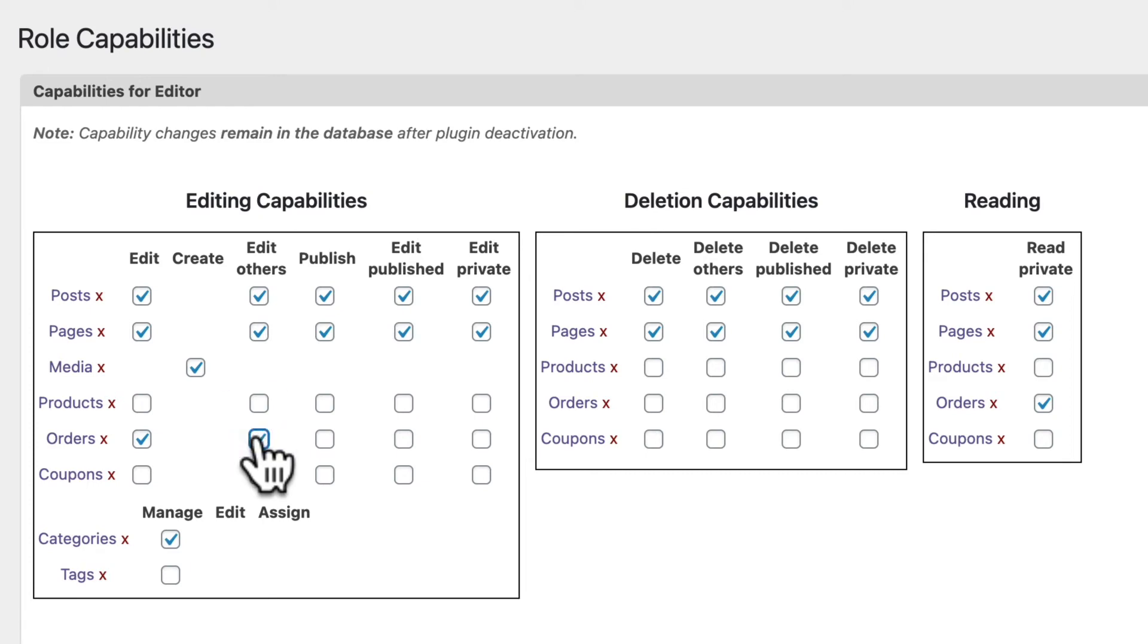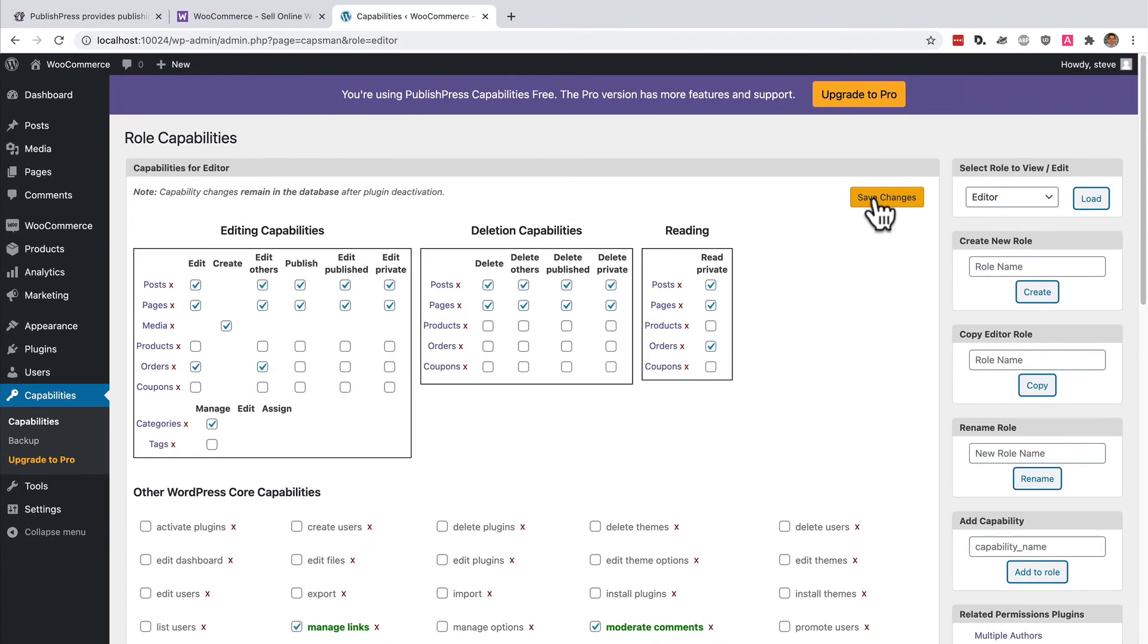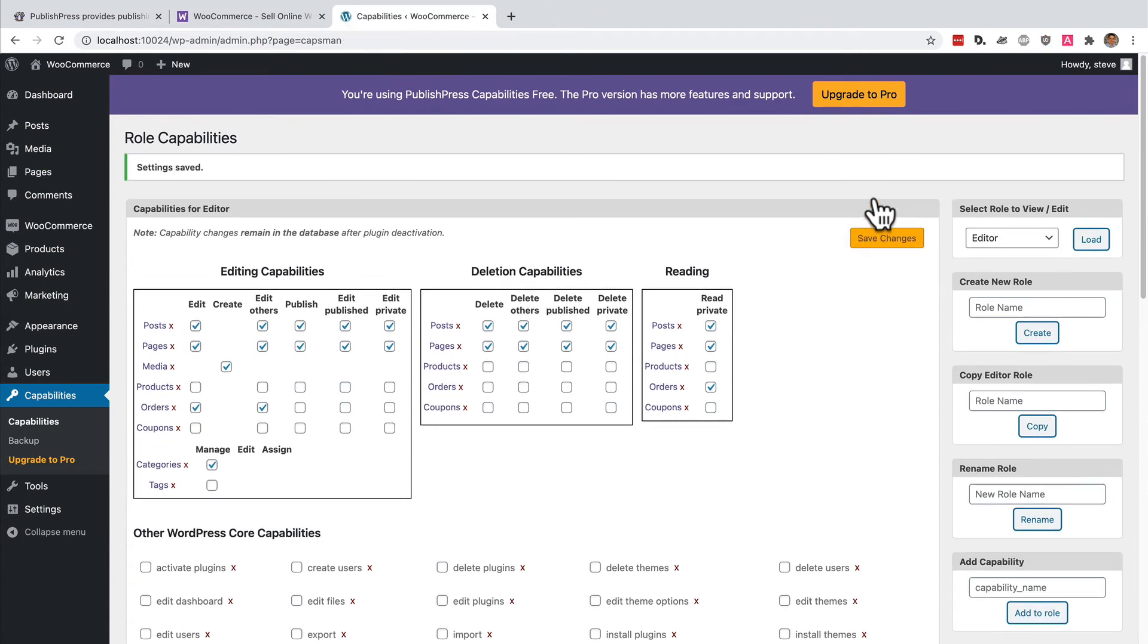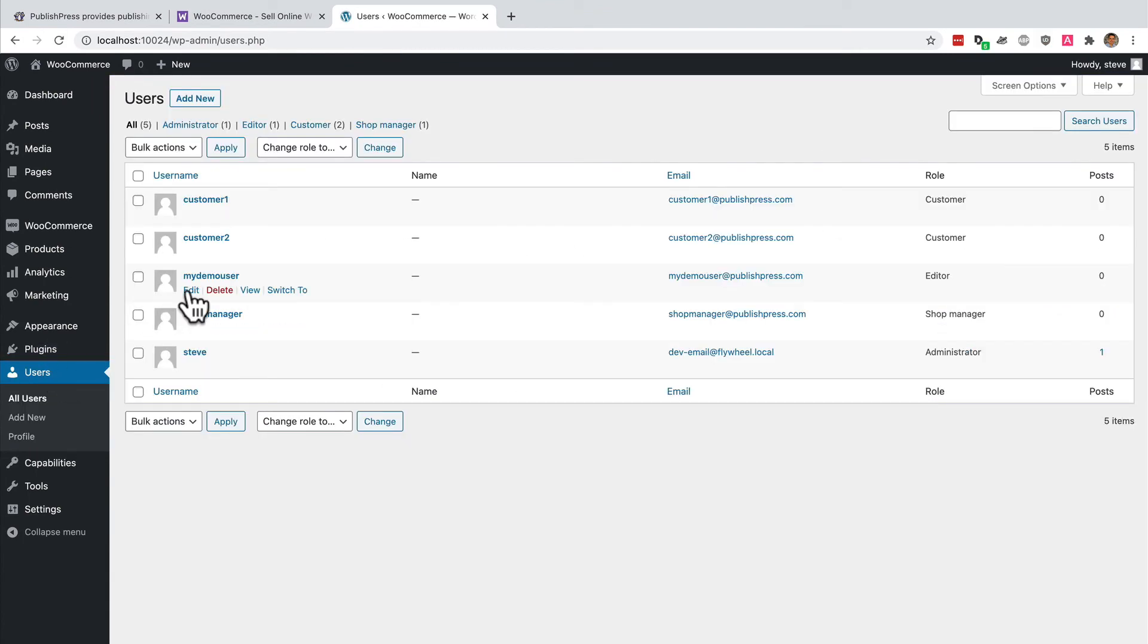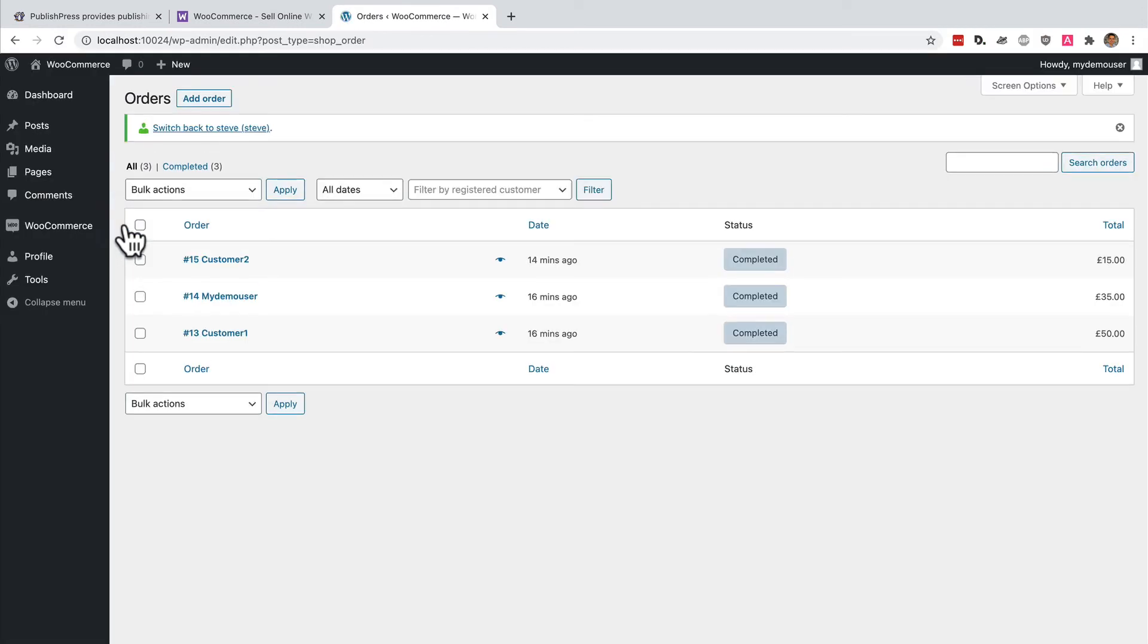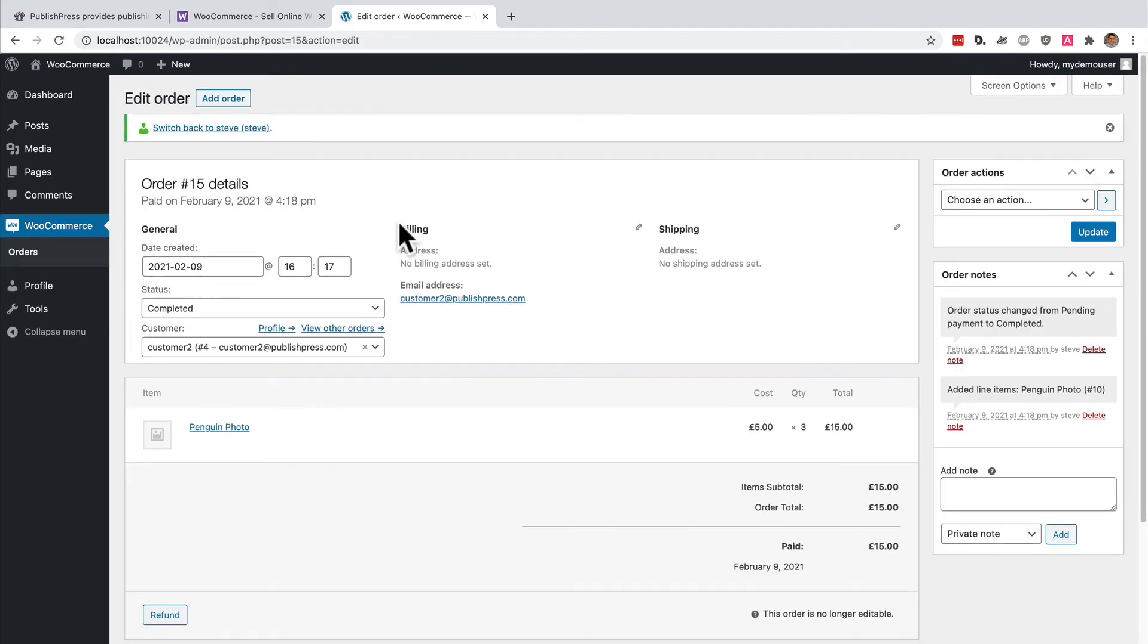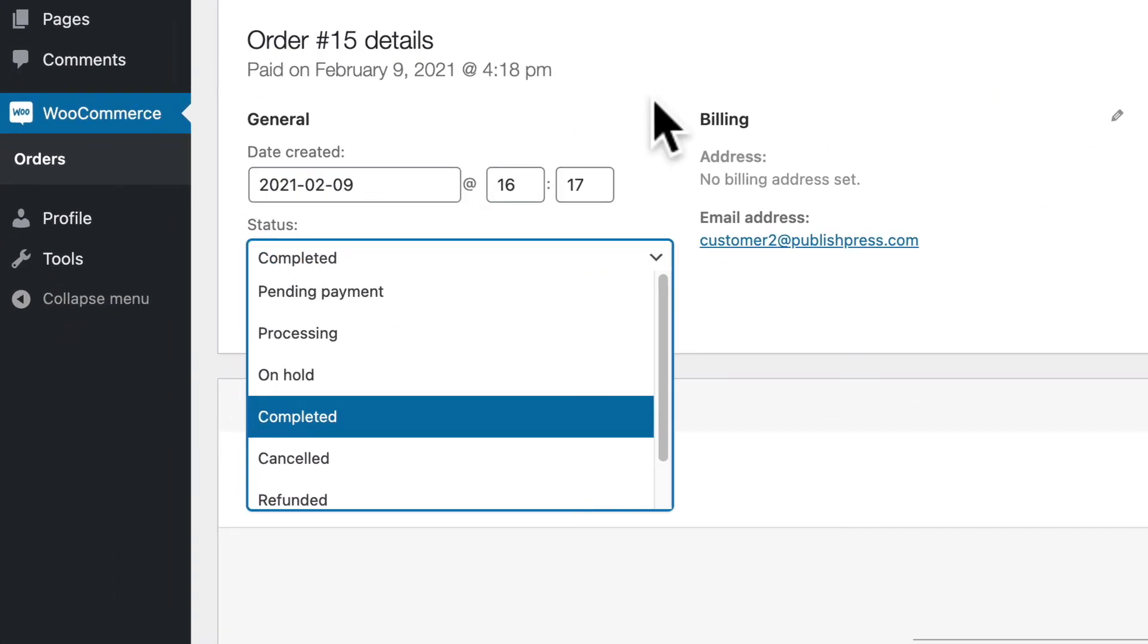The reason that they weren't able to edit any of the orders was because those orders were not their own. Let me save those changes and see what happens to my editor user. I'm going to switch back to their account. I will go to WooCommerce and orders.